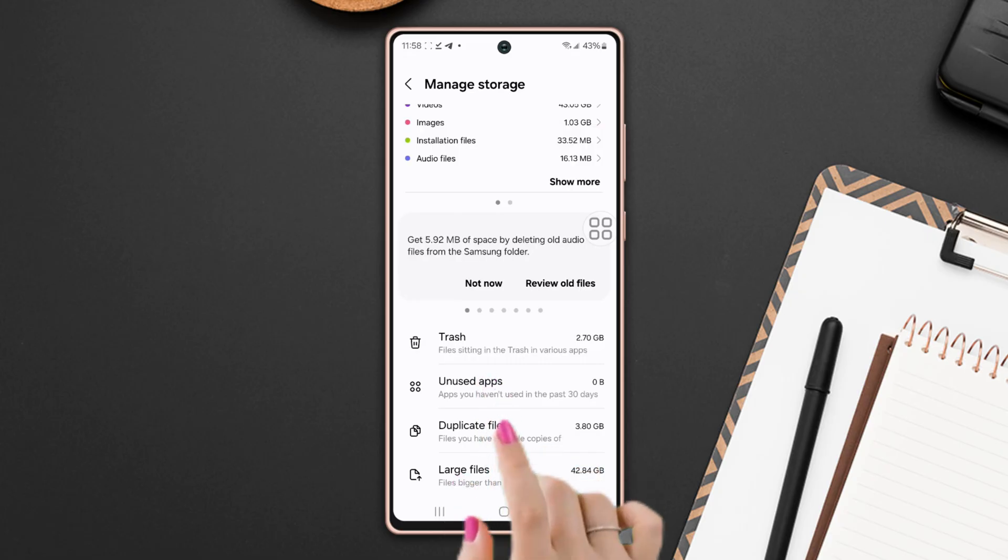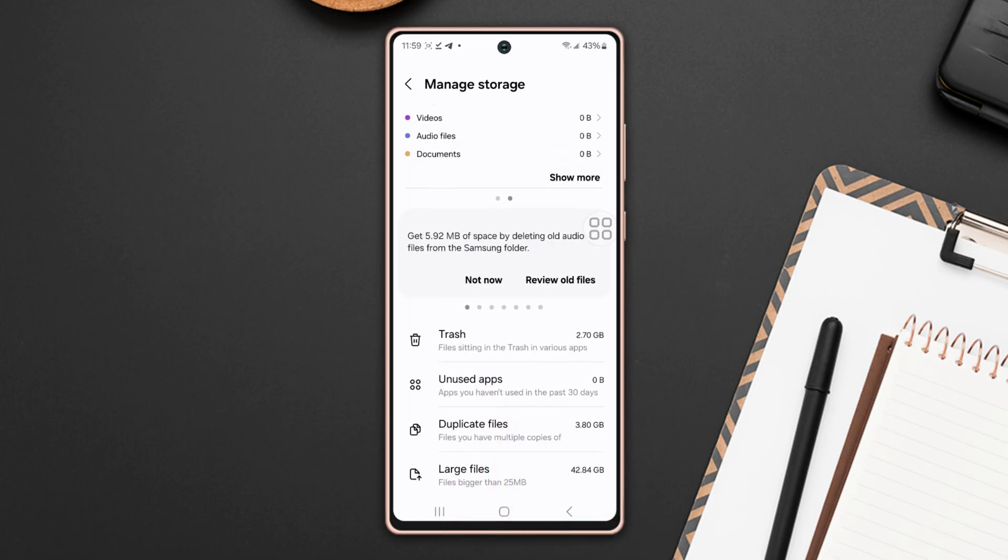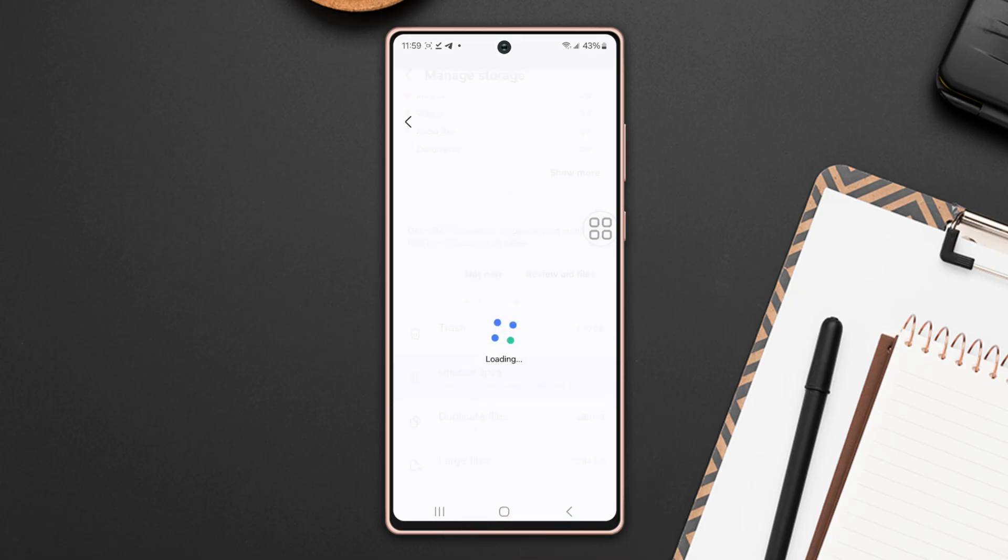Tap unused apps. Uninstall all the unused apps from here. Again, go back to the manage storage page.